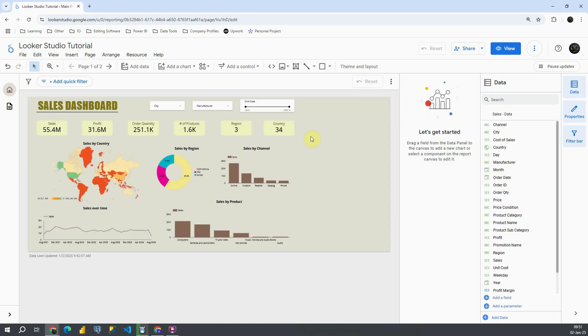So basically this is a very important option. This is how you can customize every single page. Okay with this I'm going to conclude this video. Thank you for watching.